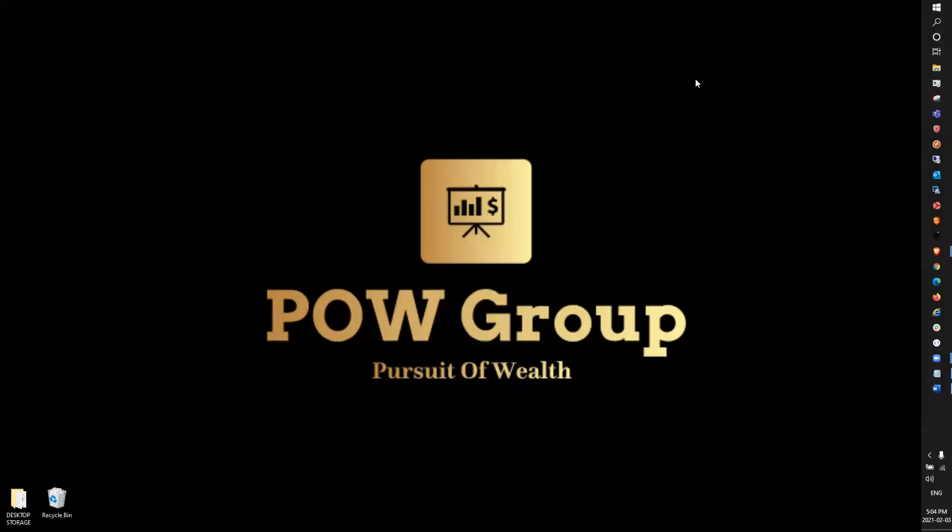Hey traders, welcome back on the Pursuit of Wealth for another daily market recap. It's Rod with Pow Group.